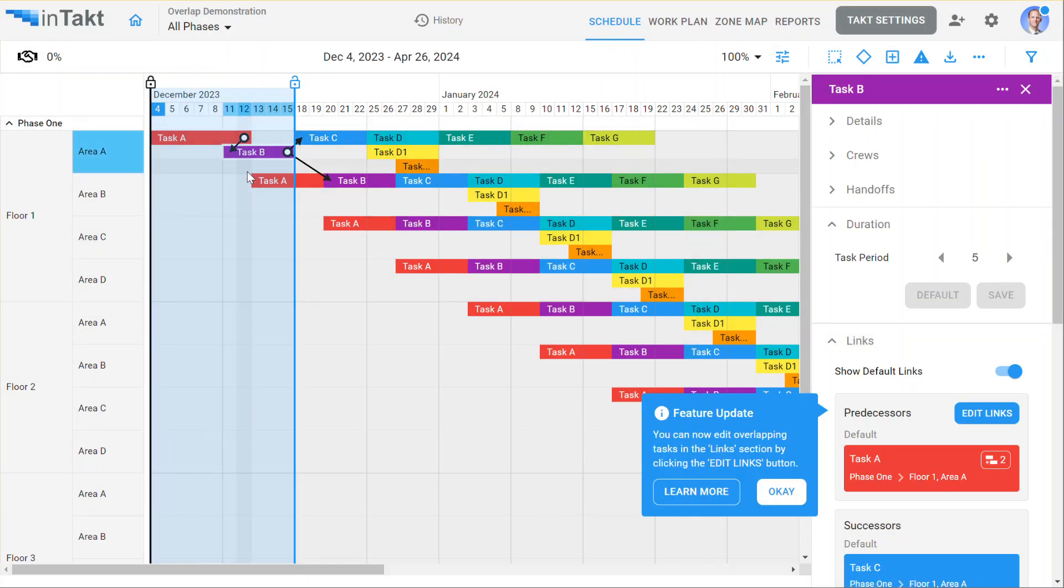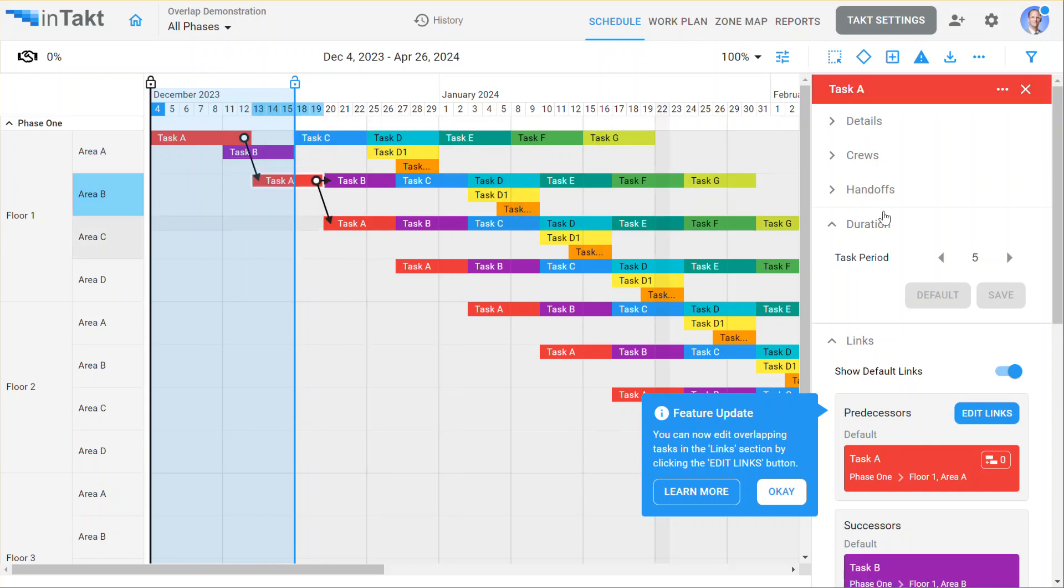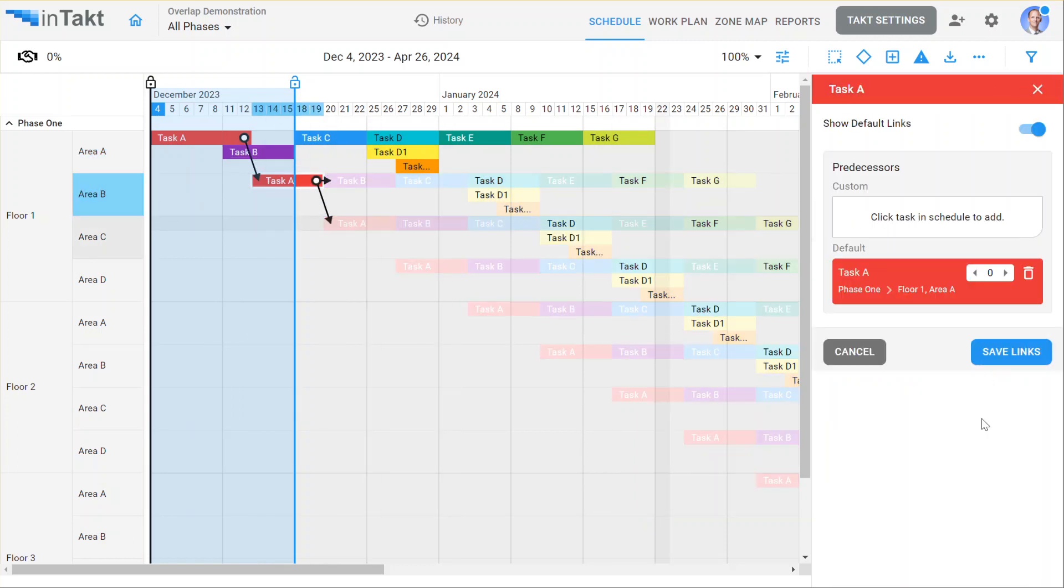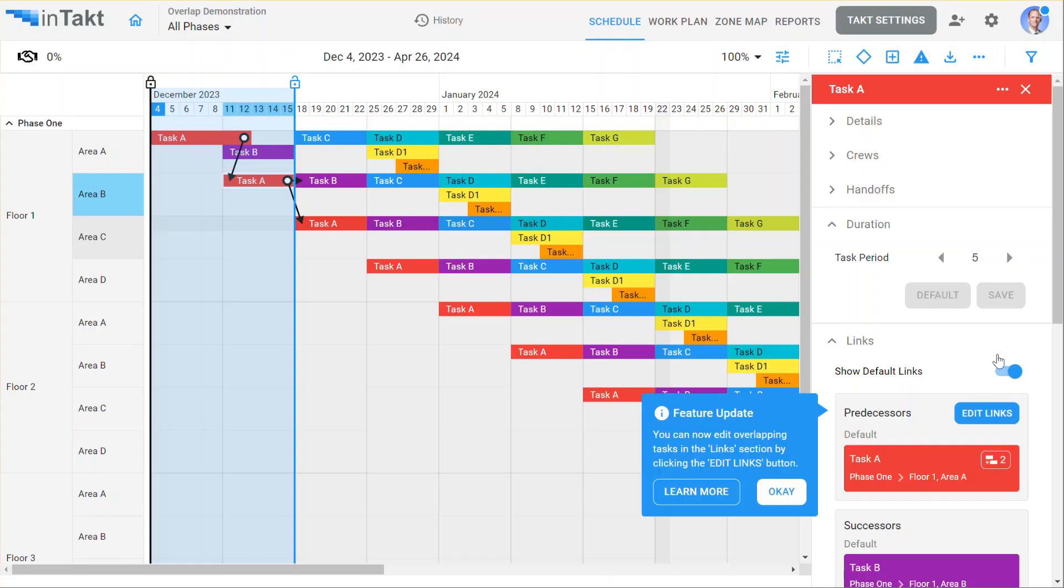You'll notice now that task B is able to overlap that. I'll do the same for this task A here. Edit these links. And a positive value makes it overlap to the left. A negative value will push it to the right. It will automatically build all the CPM logic accordingly.